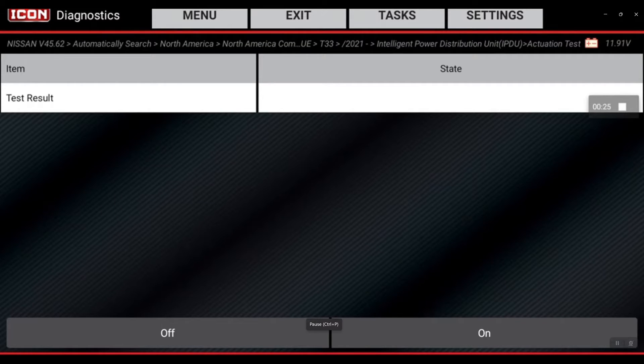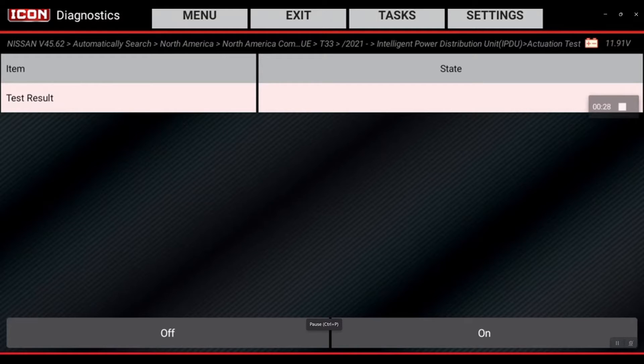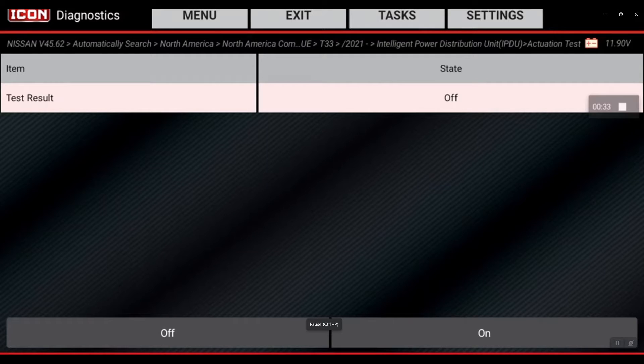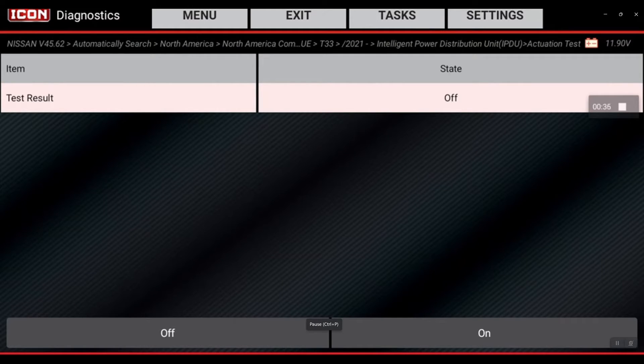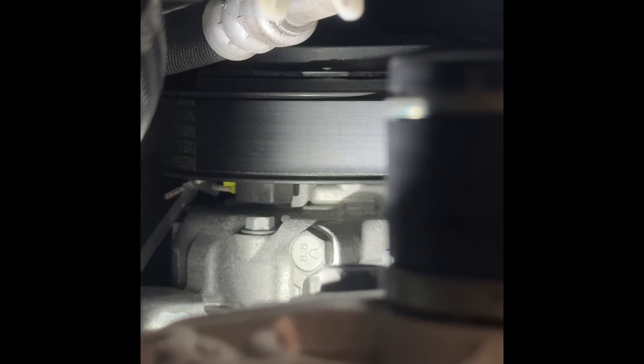Now I'm going to go in and select test result state right underneath it, and then I'm going to select on. And then you should hear, if you're under the hood, the click from that AC compressor. You should be able to see it too.